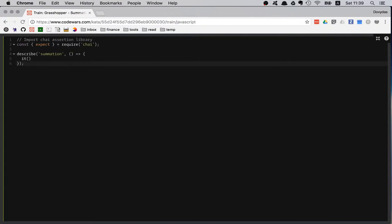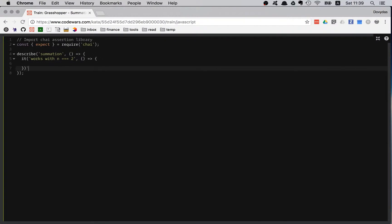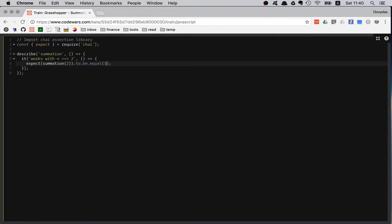It should work with n equal 2. Inside here I am immediately writing my expect statement. I am expecting summation with argument 2 to be equal to 3. 1 plus 2 is 3, not that hard.